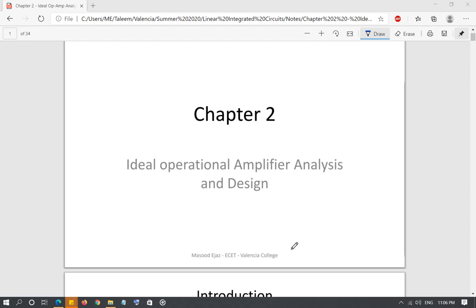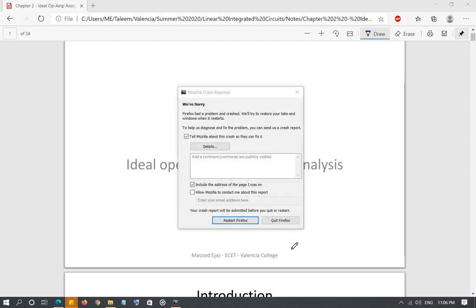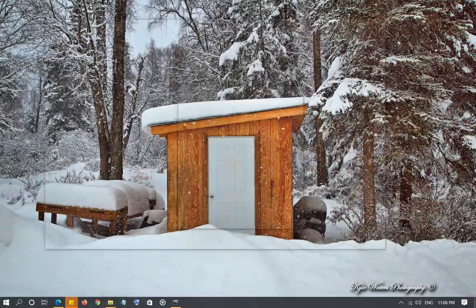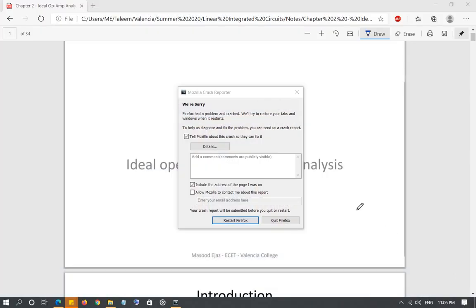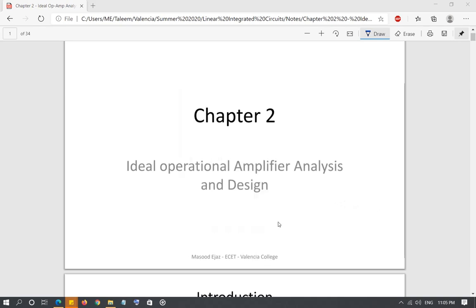As far as simplification of the analysis is concerned, considering the operational amplifier as an ideal operational amplifier and doing the analysis is much simpler than considering the operational amplifier under a practical or non-ideal condition. Whatever we are learning in this chapter is going to be extremely important for the rest of the chapters.